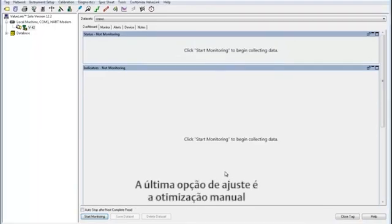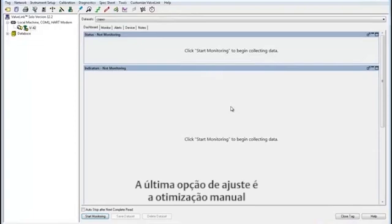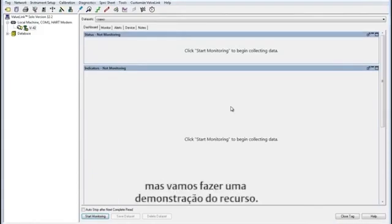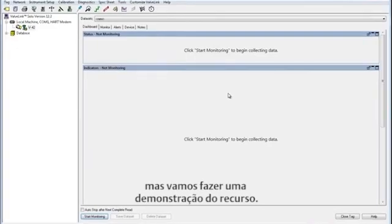Now the last option is to manually tune your FieldView instrument. This option is only recommended for those who consider themselves to be an expert in the area of DVC instrument tuning already, but we'll walk through the tool to get you familiar with it.